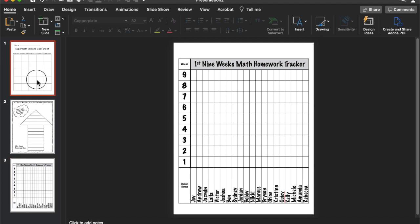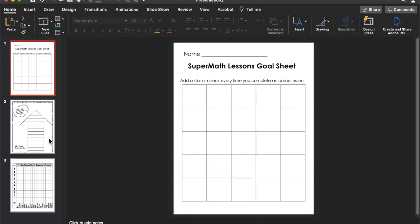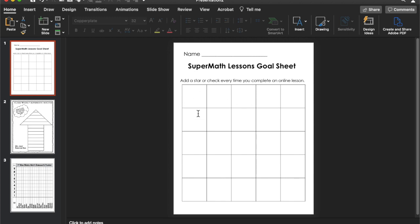So I'm going to show you three different types of goal tracker sheets. This one is something you can use for students to individually track something like a computer program where they have to track their lessons, or you could even use it as a reward sheet every time they complete something they fill in a box with like a star or a check.